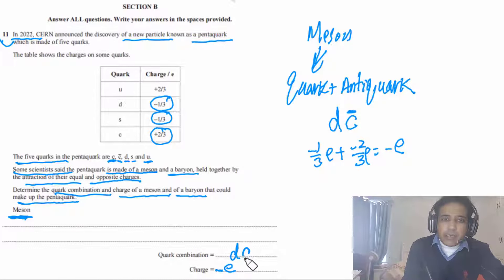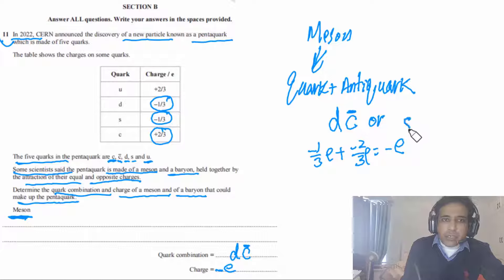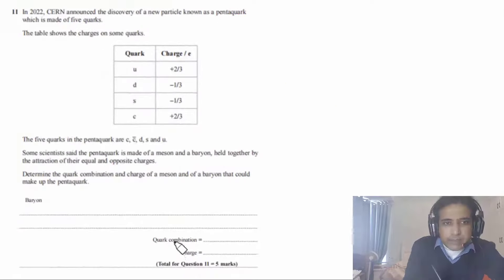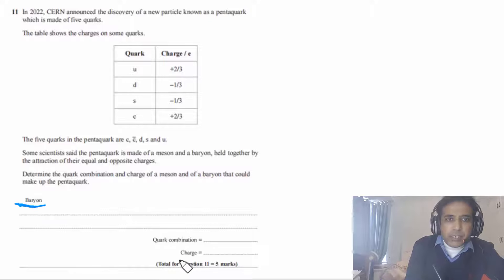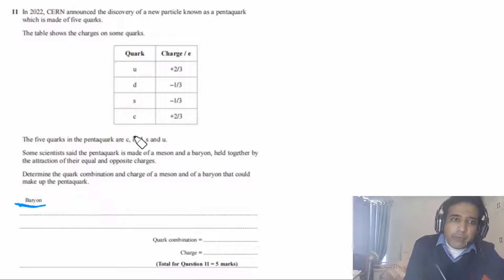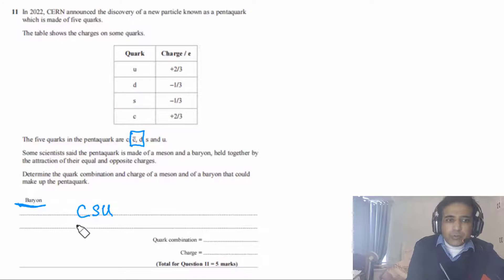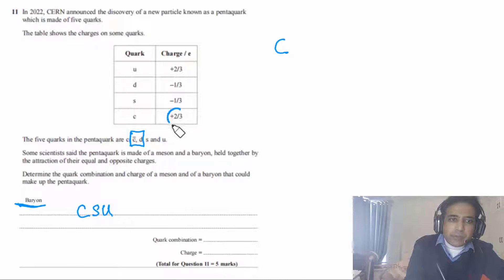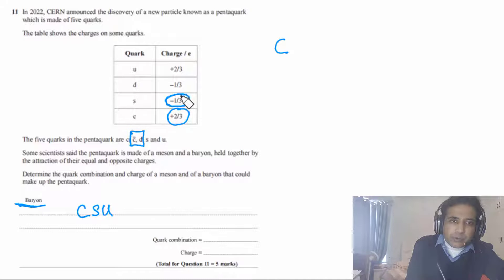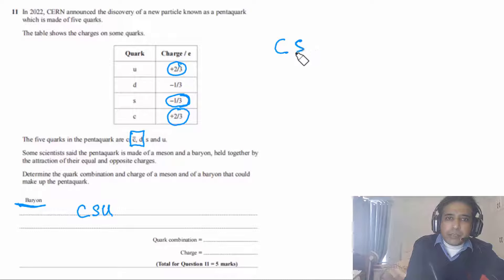Alternatively, the meson could be anti-charm + strange quark. For the baryon, the remaining quarks are charm (c), strange (s), and up (u). Charge on c = +2/3 e, on s = −1/3 e, on u = +2/3 e. Total: (2/3 − 1/3 + 2/3)e = +1 e.